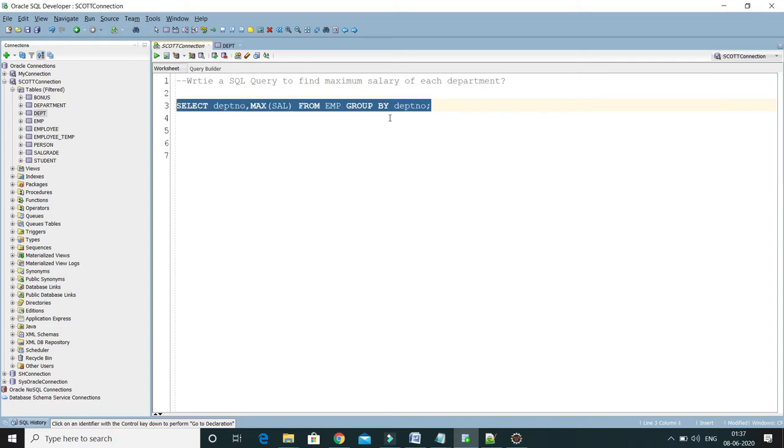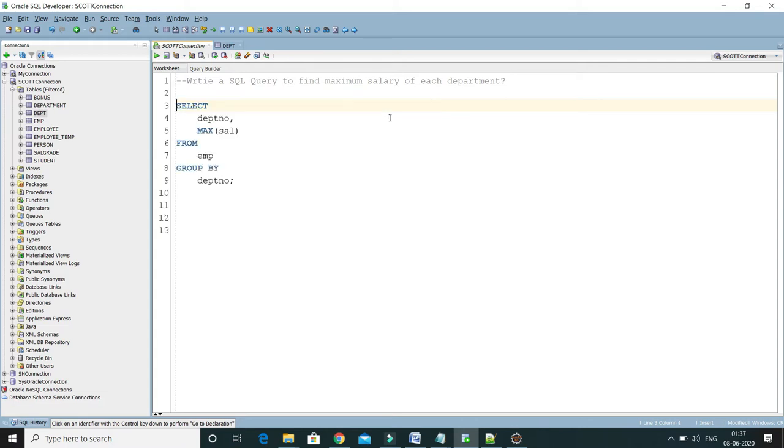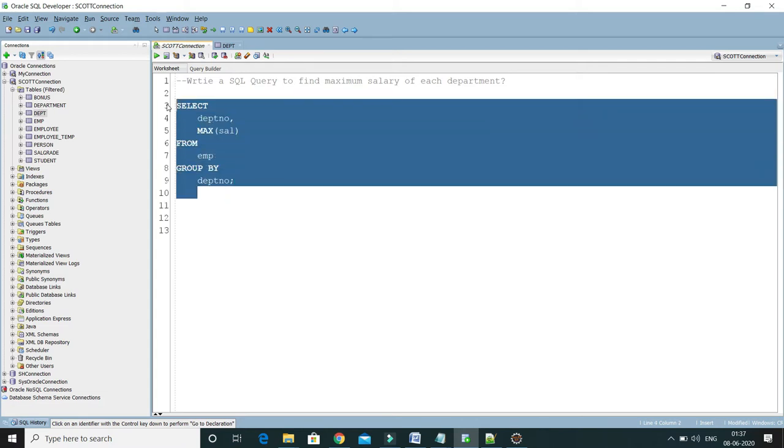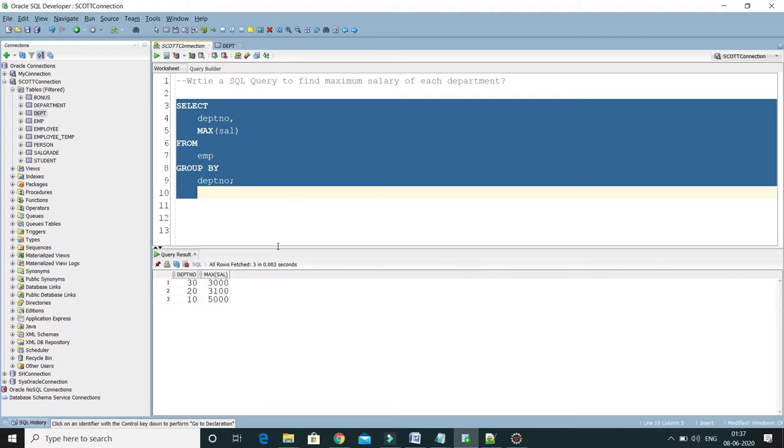If I format this query and run it, here is the output. I'm going to pin this output. Here you can see in department number 30 maximum salary...